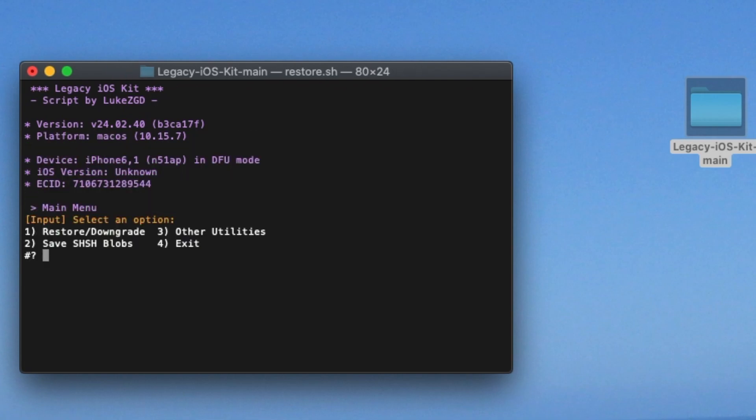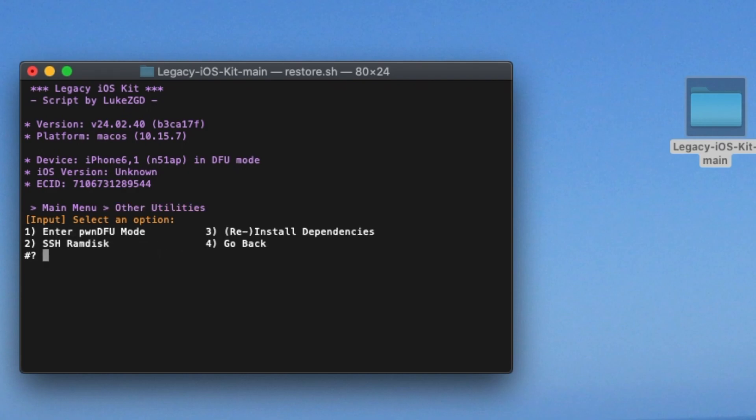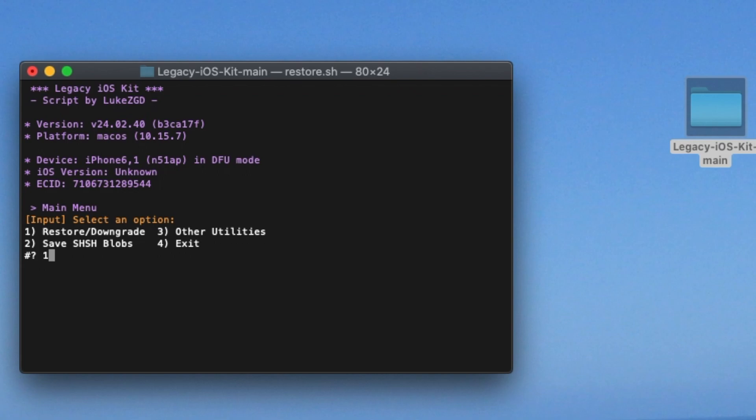I can see it found my iPhone. So we are going to do number one, restore slash downgrade. Now if you are trying to downgrade to iOS 10 and you're on say iOS 11, a rare firmware, you are first going to want to save your SHSH blobs, which is number two. But in my case, I'm just going to do a restore slash downgrade.